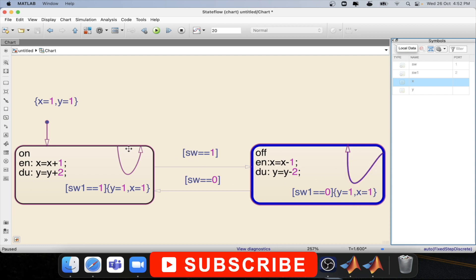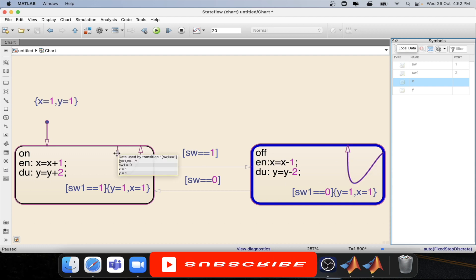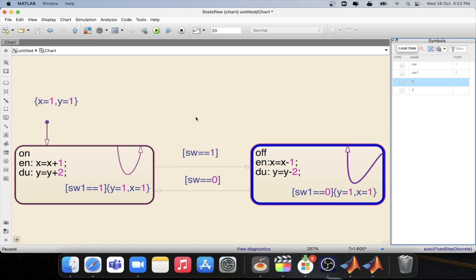So that is the difference between an inner transition and a self-transition. Inner transition does not exit the state — it will do the transition within the state. Self-transition will exit the state and will re-enter inside the state. This is the difference between both of them.